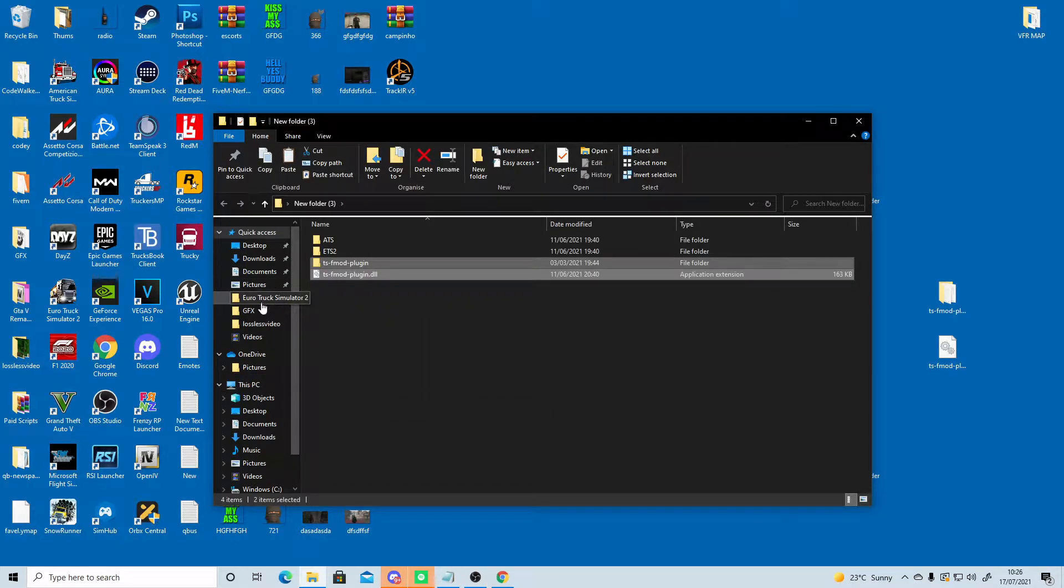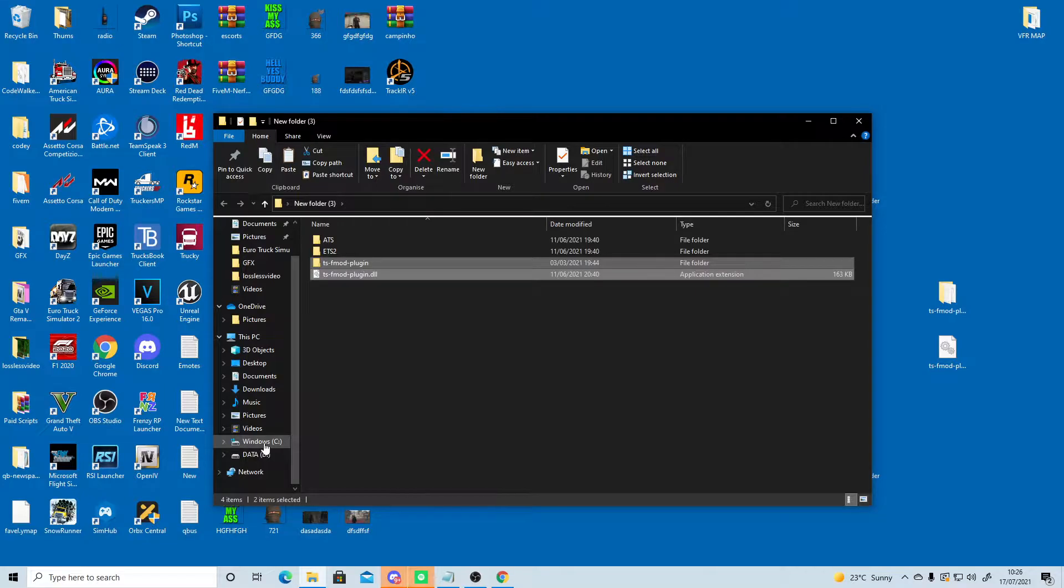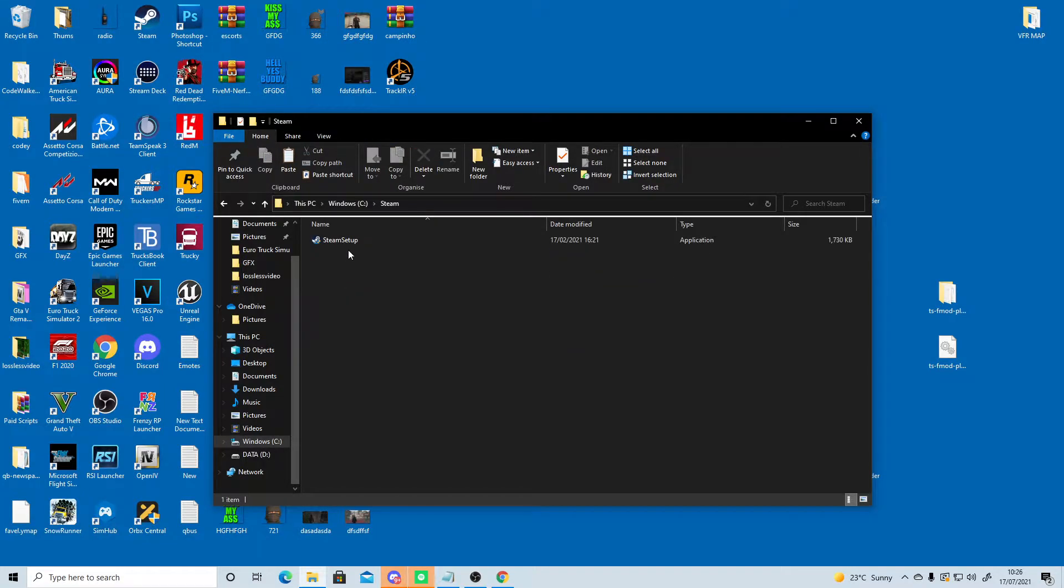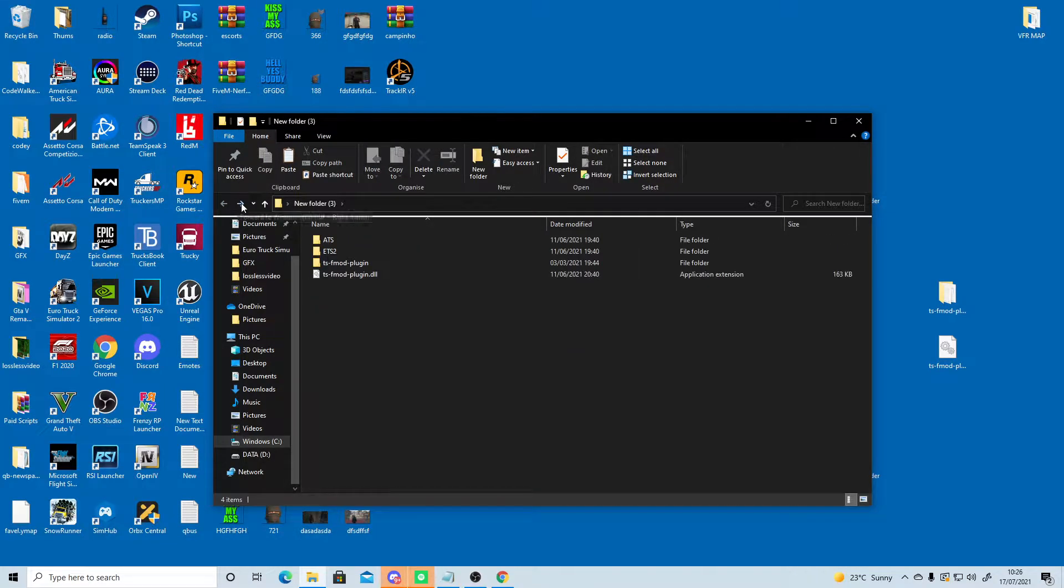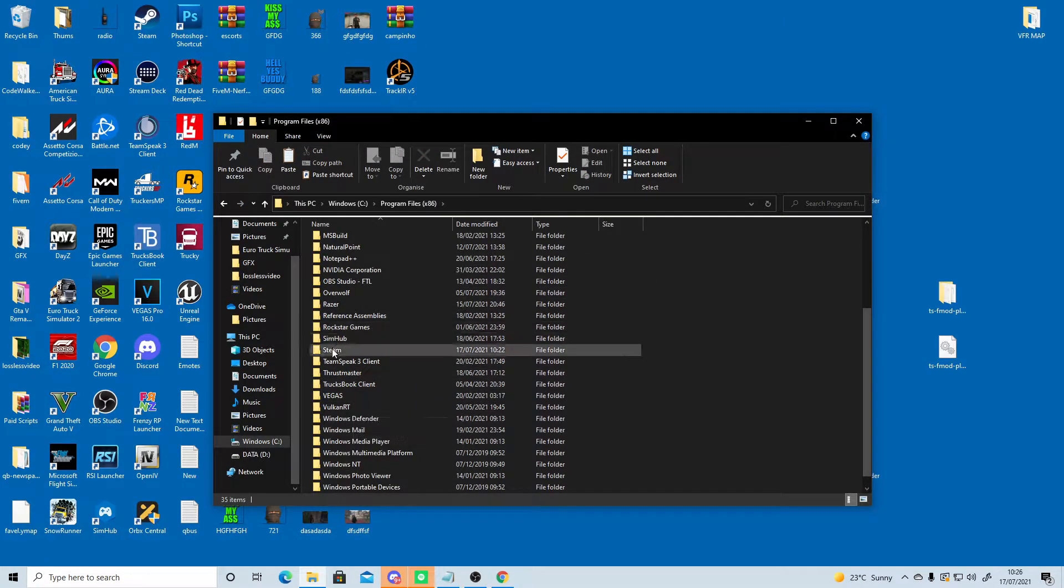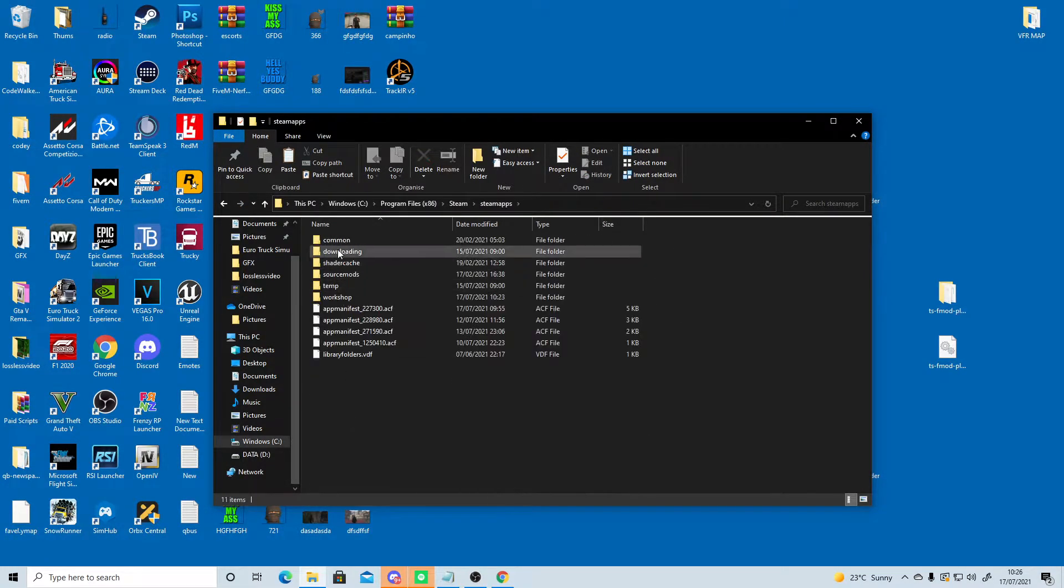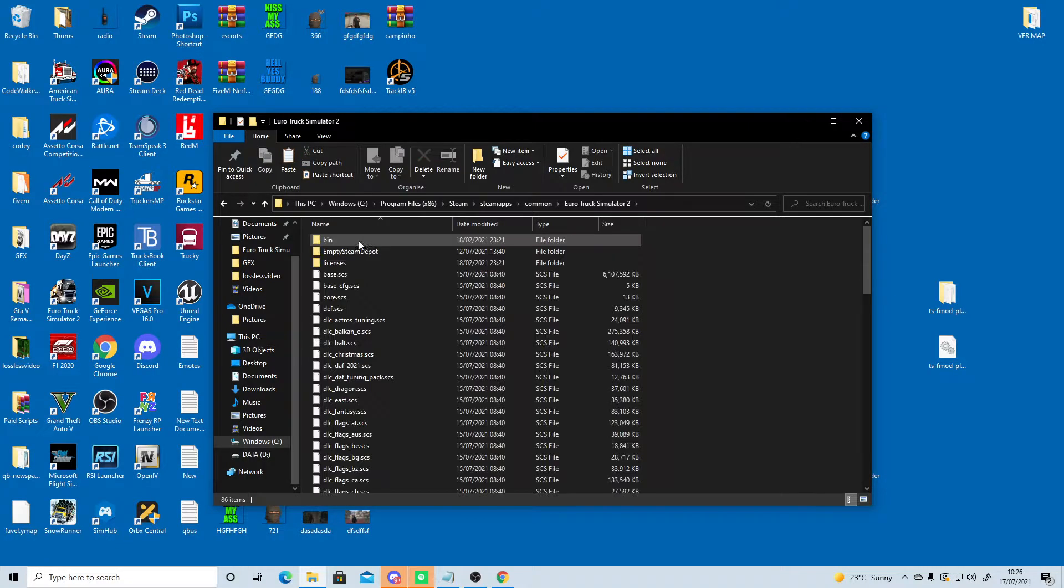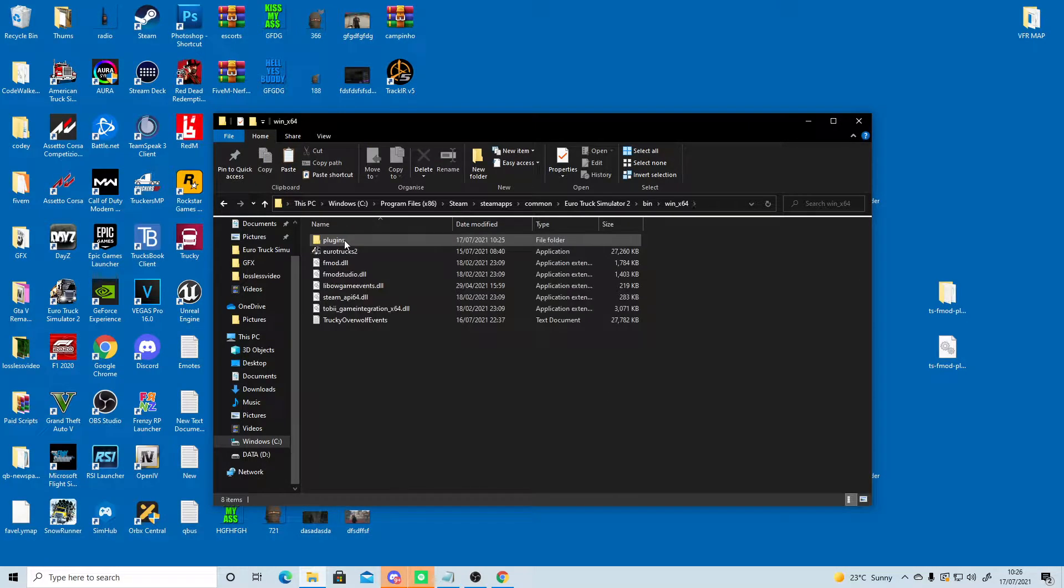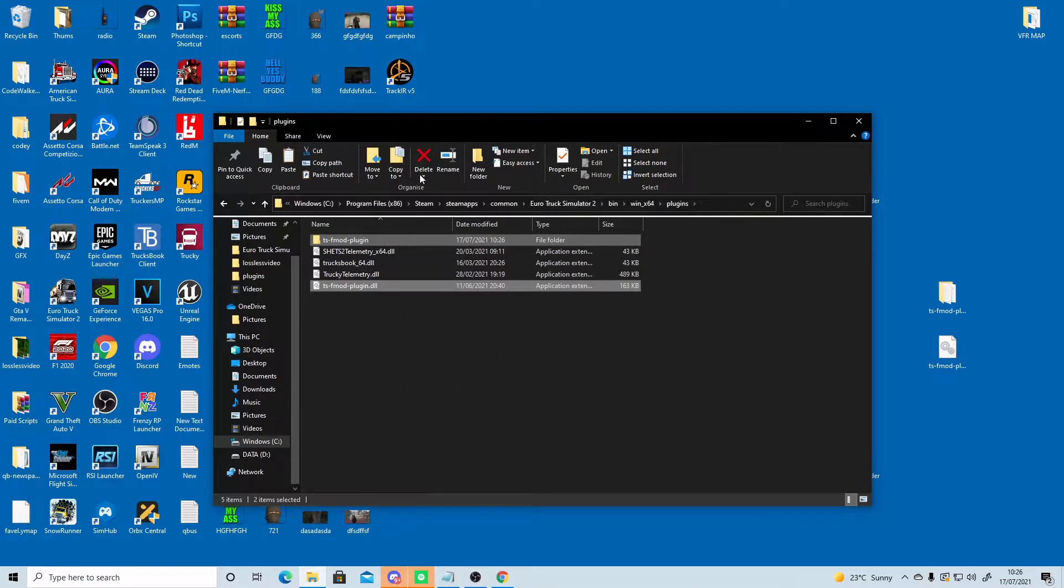For me it's my C drive, program files, Steam, Steam apps, common, Euro Truck Simulator 2, bin, Win64, plugins, paste. And we're going to paste these in here.